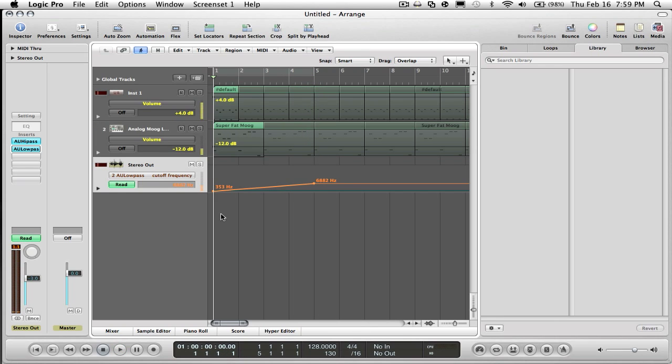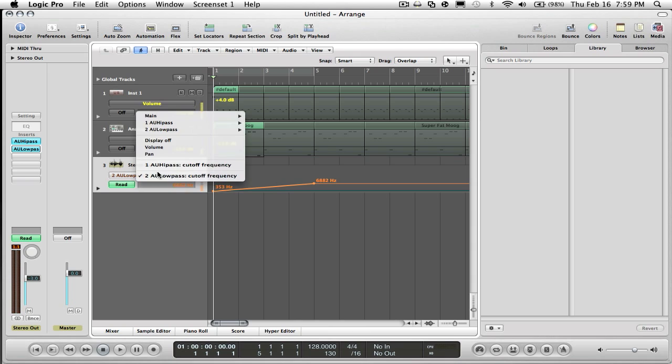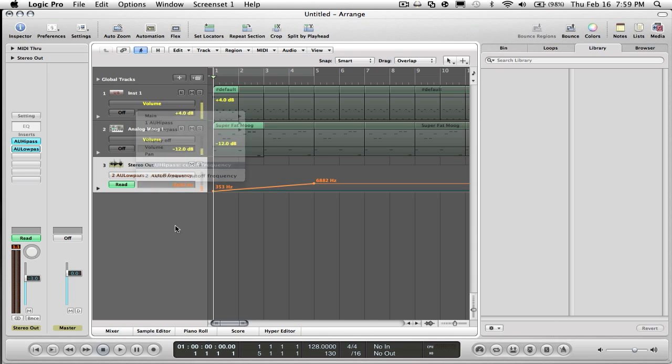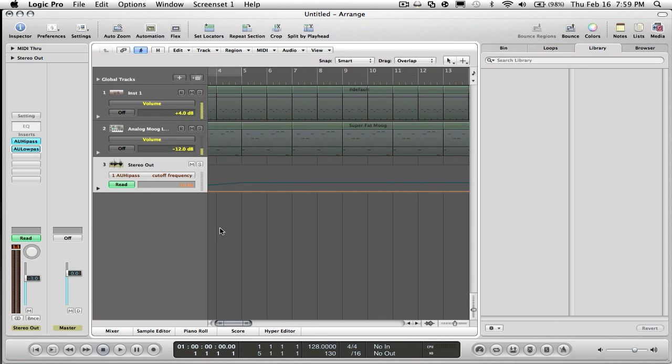So that's basically what the low pass does. The high pass is the exact opposite if you guessed. I mean it's kind of obvious.